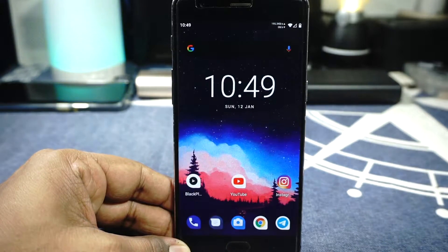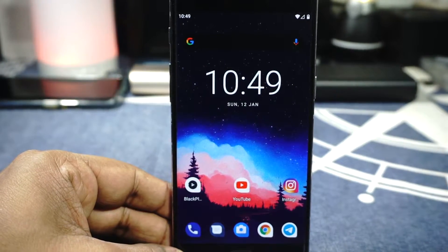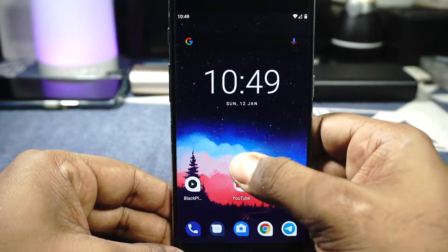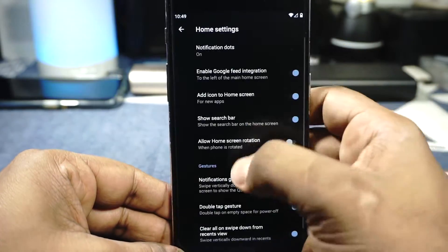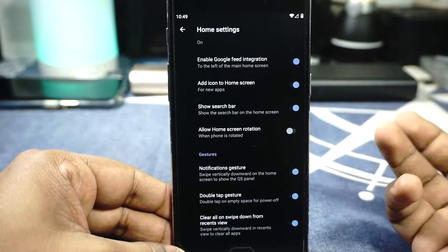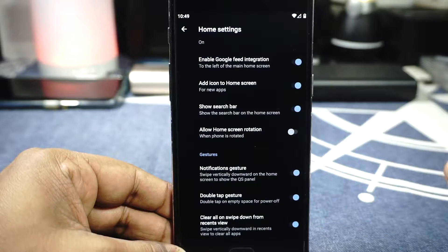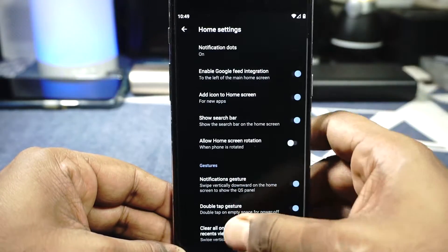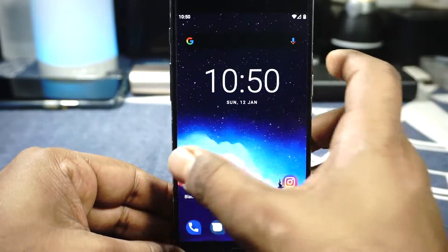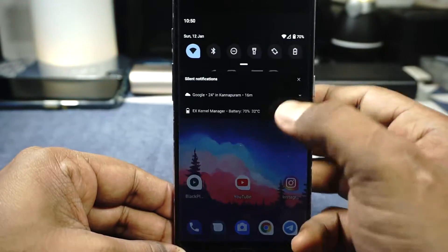This is the launcher it comes with — it is a proprietary launcher, but it has all the stuff I need. It does have clear all by swiping down in the recent menu, and it has all the options which I really like, so that's all cool.